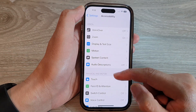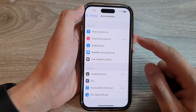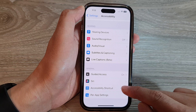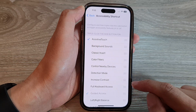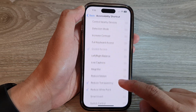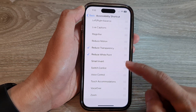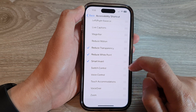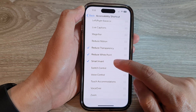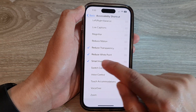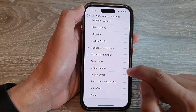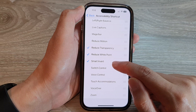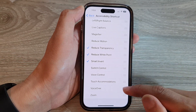Next, scroll down to the bottom and tap on Accessibility Shortcut. In here, tap on Smart Invert to select or deselect it. If it is selected, it will be added to the menu.